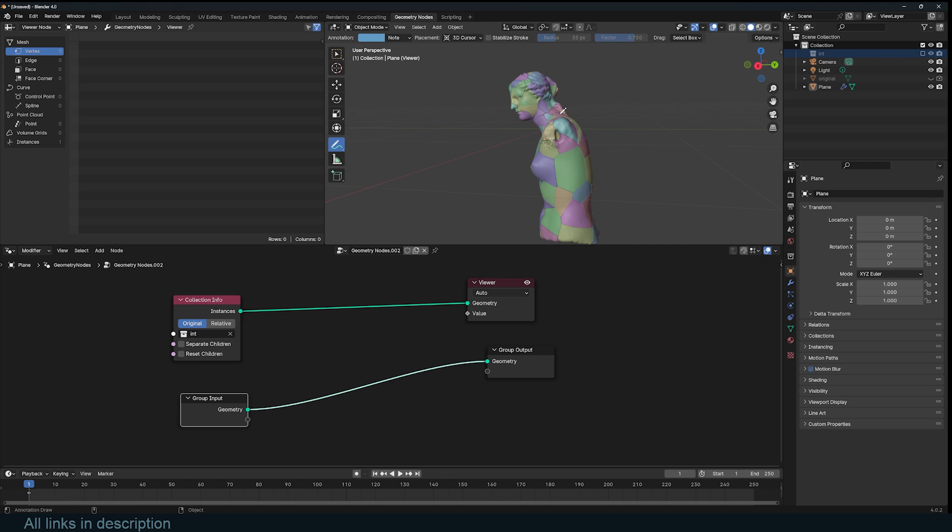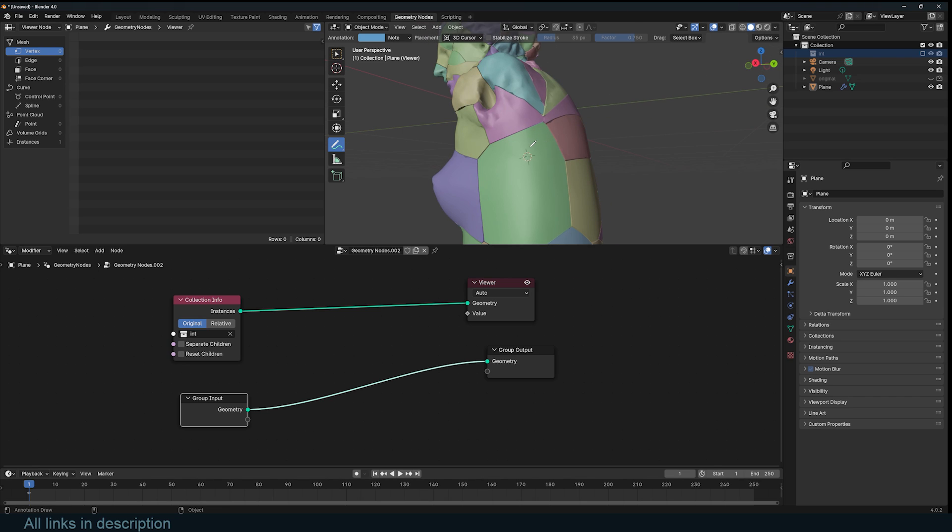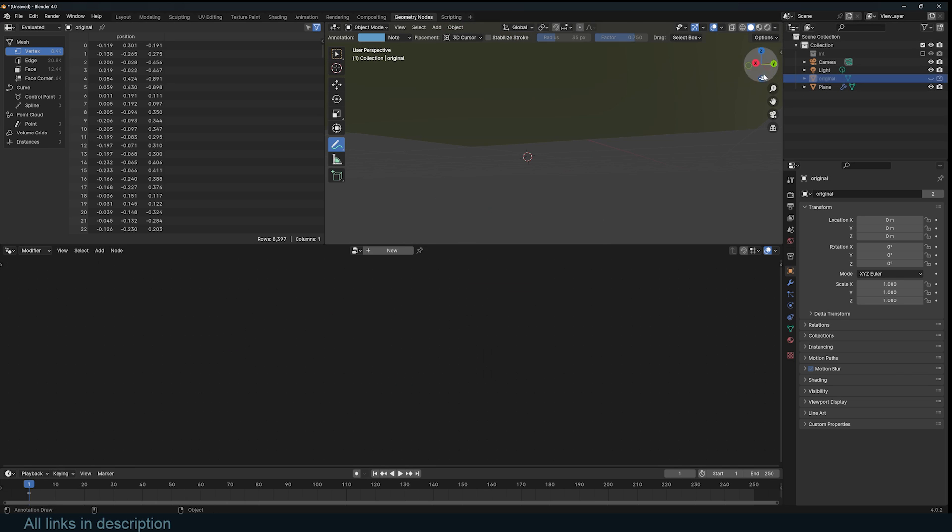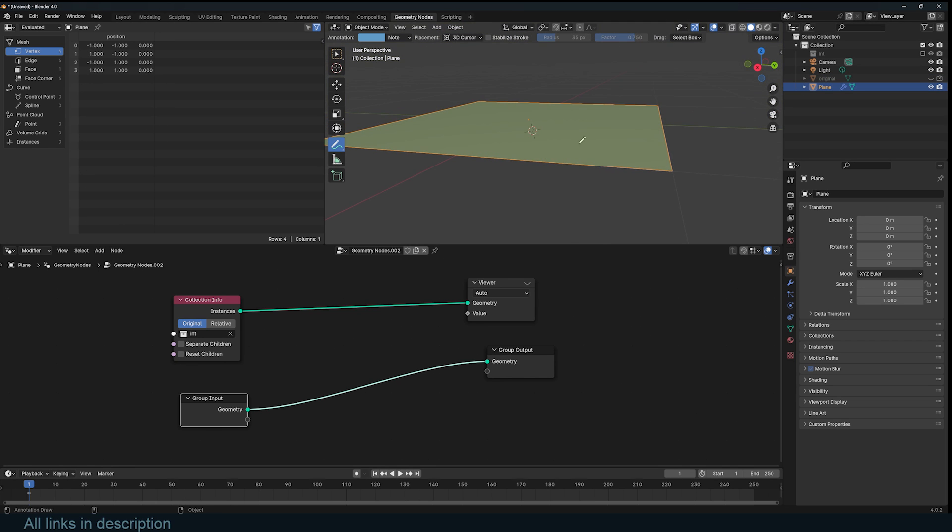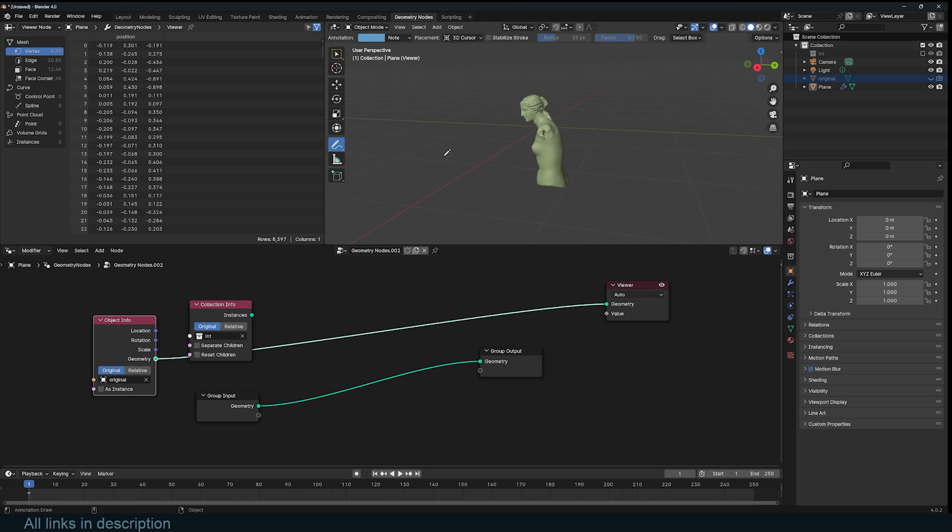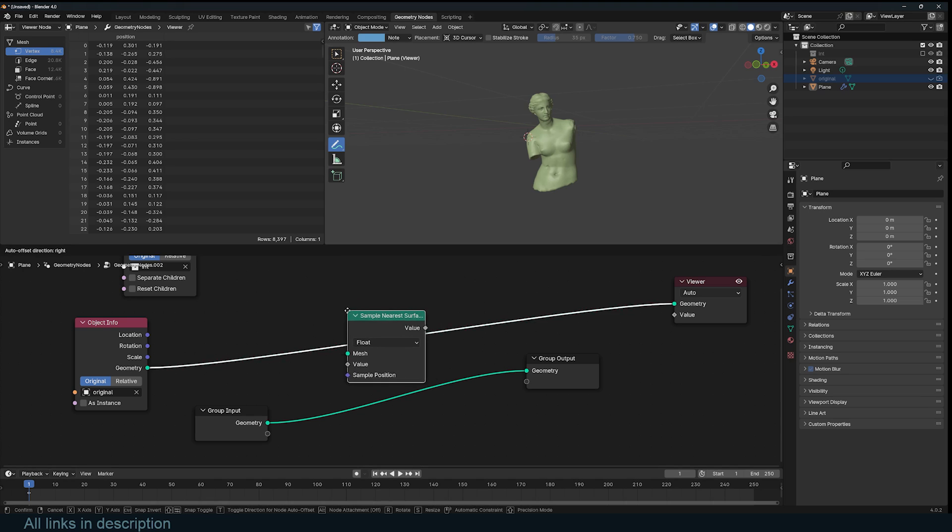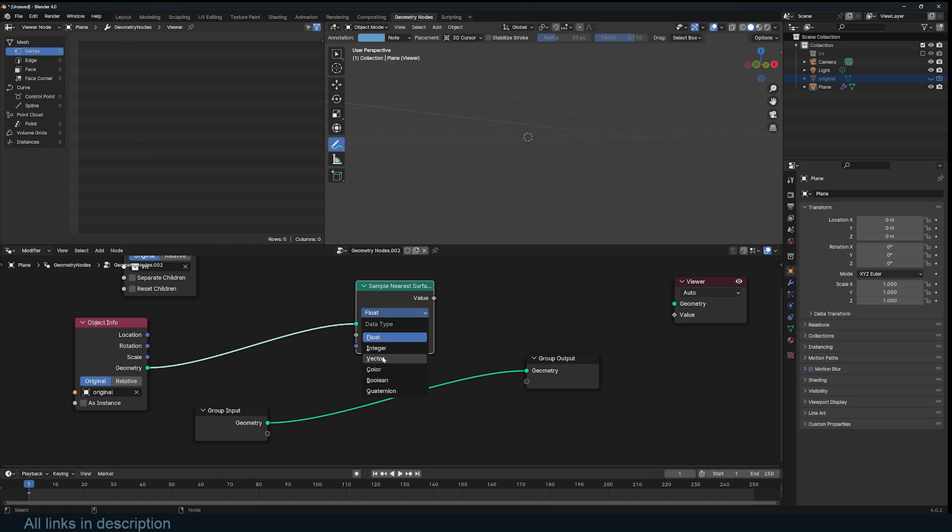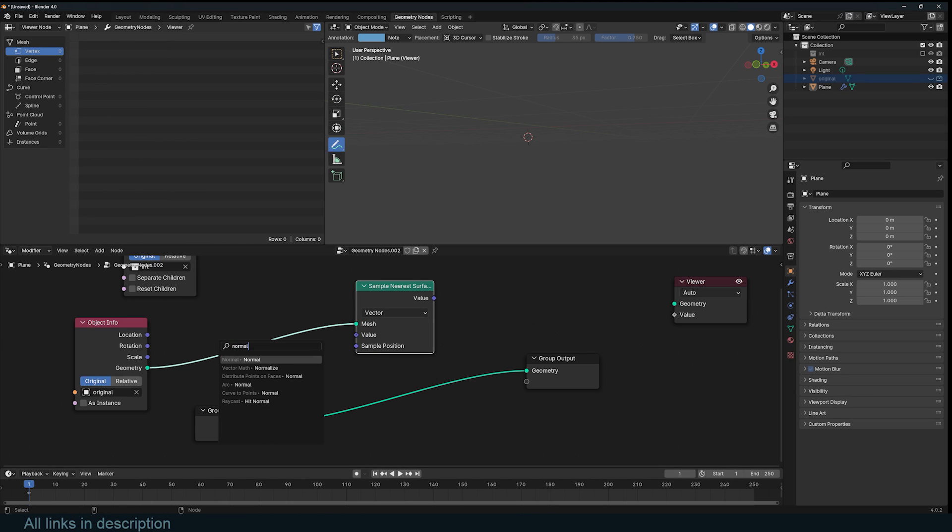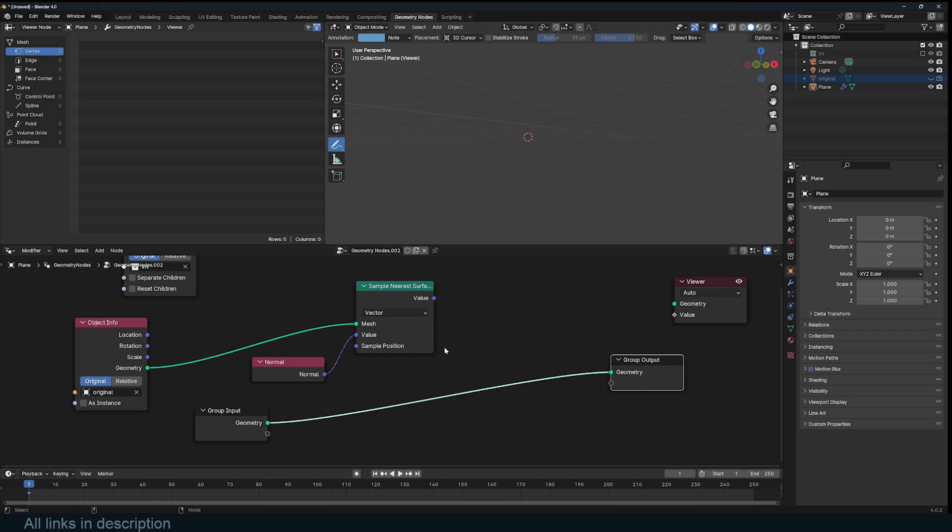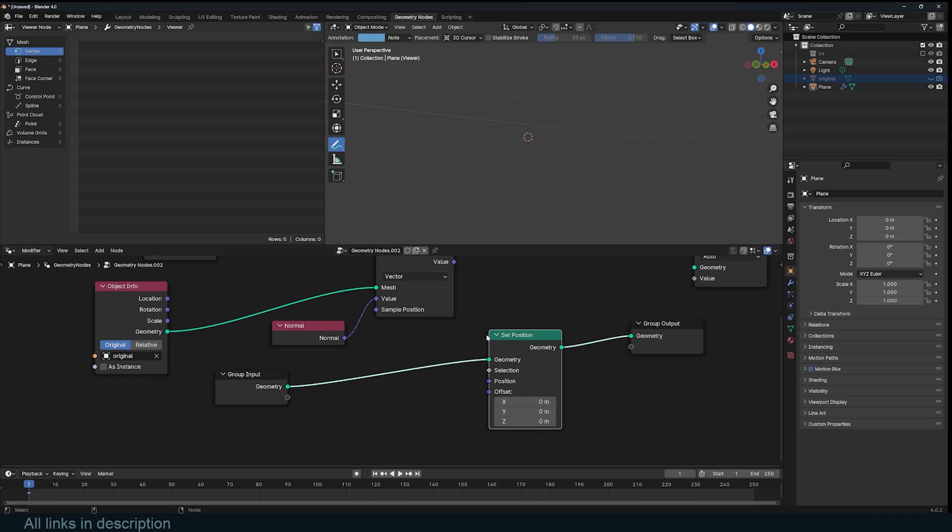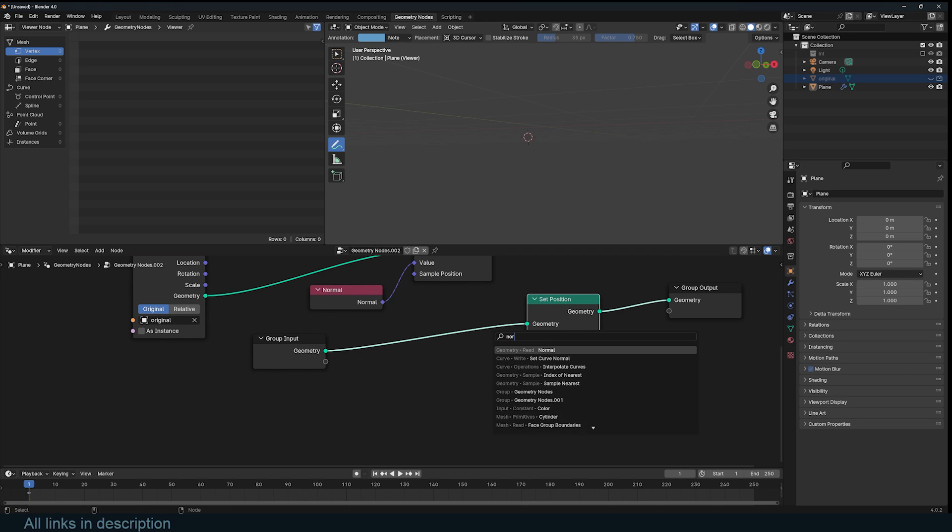To do that, I will need to create a force based on the normal direction of the faces. Since these are instances, we can't get normals from them, but since we have the original object, which is a mesh, I can just bring it in. If I preview it, you can see this is what we have. I can capture its normal. I'll use Sample Nearest Surface. I want to capture the normal direction of each face and transfer them to these instances, since instances don't have normals. I want to use the Set Position and use the normal directly into the offset.